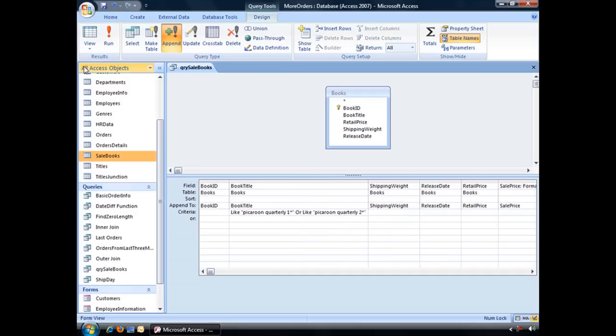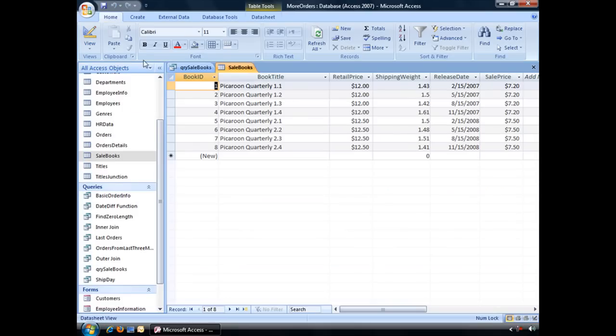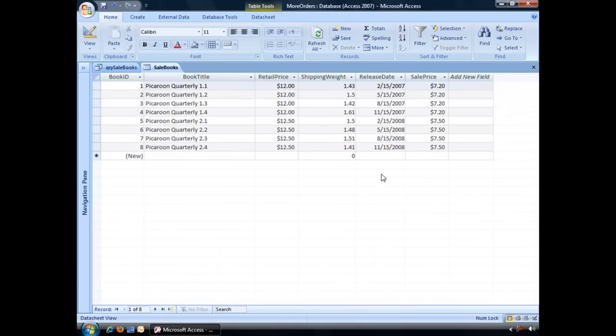And to double check to make sure that worked, let's go back to our sales book table and there's all of our records. So in fact, our append query did work.